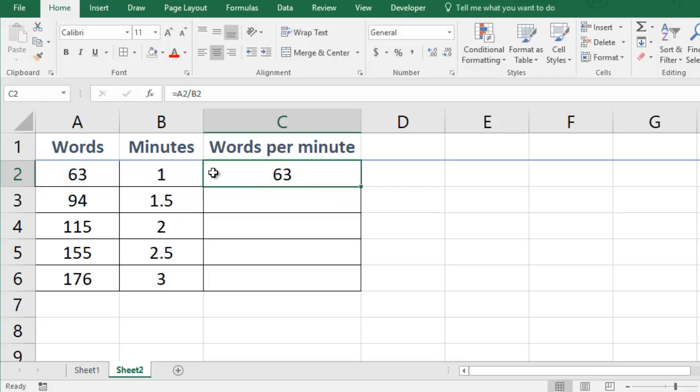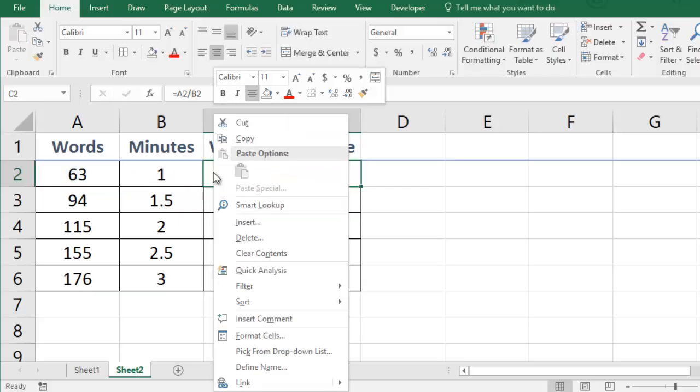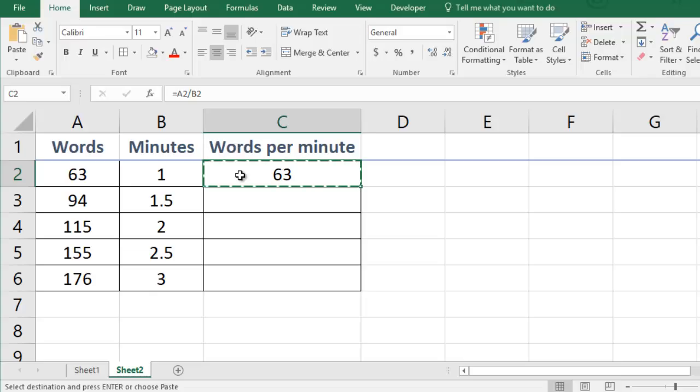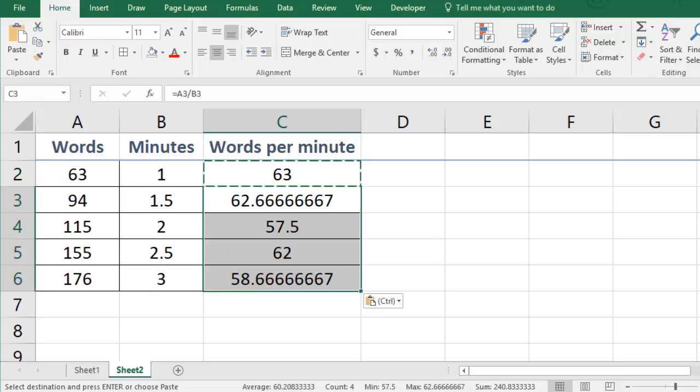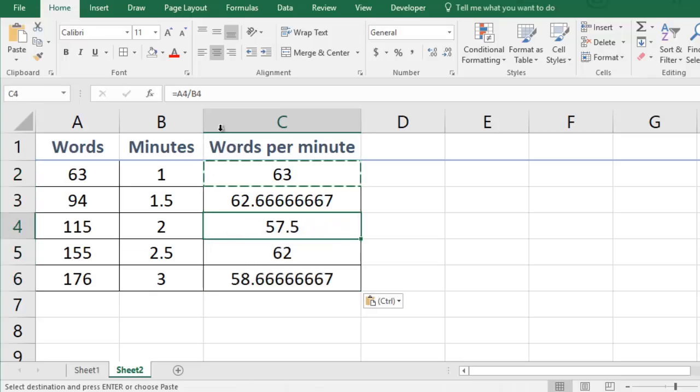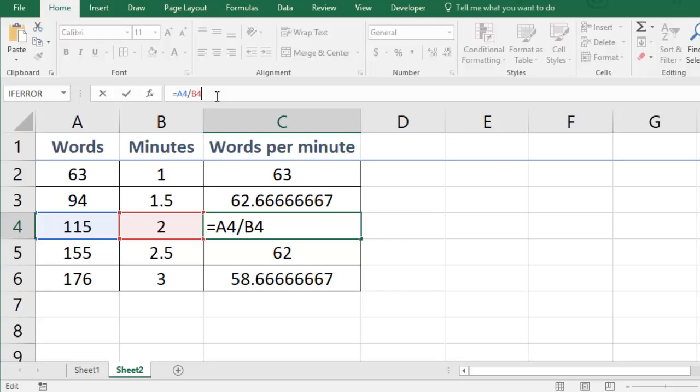I can copy this formula and paste it into all of the other cells in the table. Then if I click one of those cells I can see which numbers it is using in the calculation.